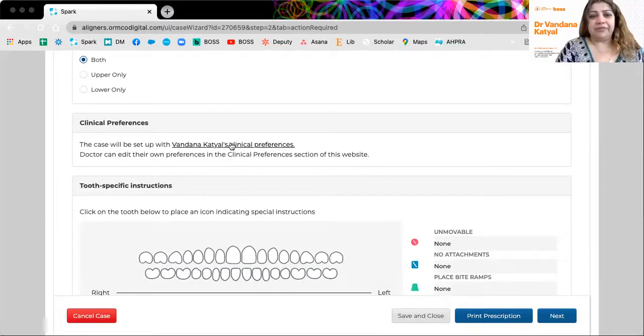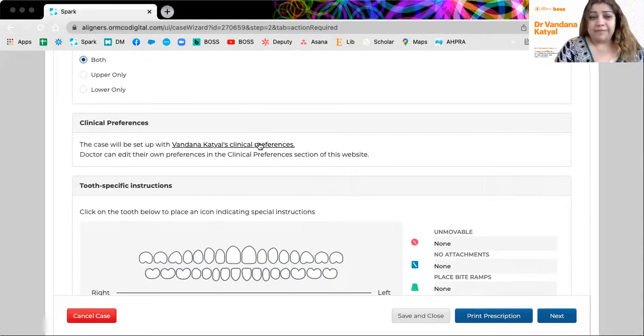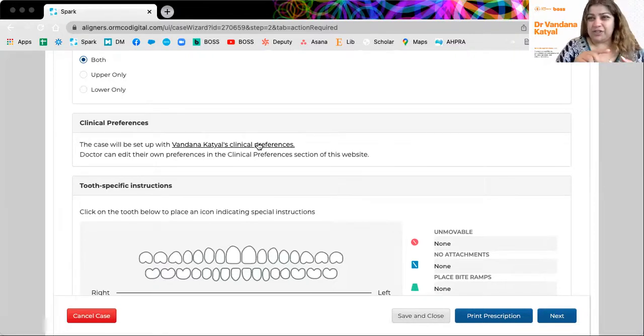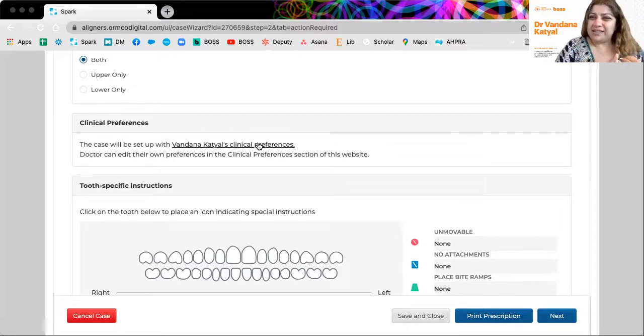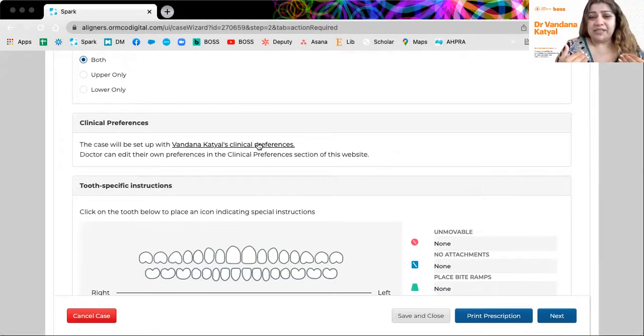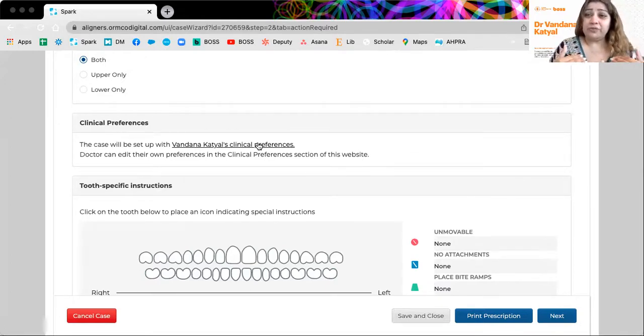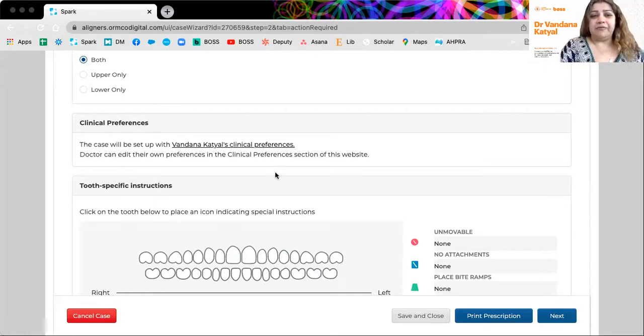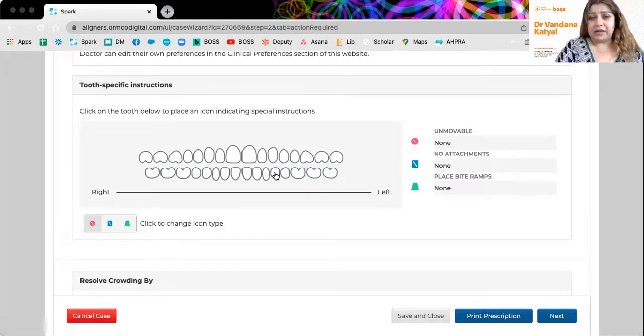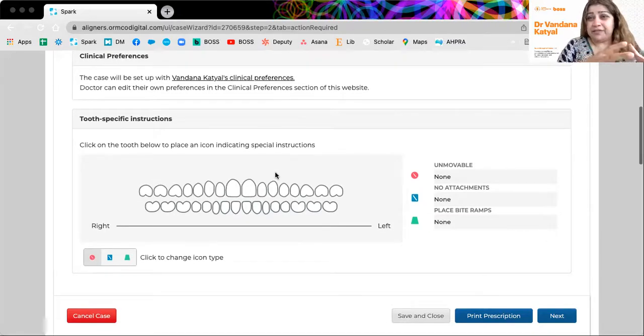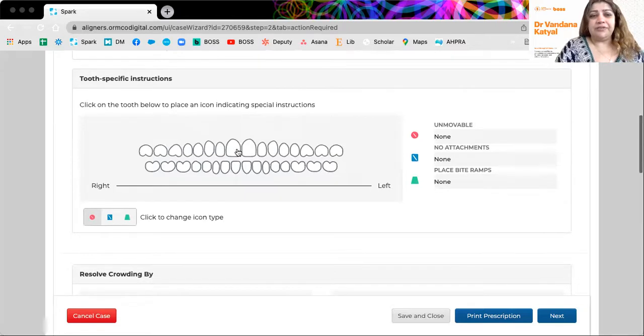Then we have clinical preferences. So I have already set up my clinical preferences. For example, where would I like my attachments for extrusion? What type of attachments are like for extrusion? What type of clasp to elastic cuts are like on the threes? Do I like hooks or buttons on my lower sixes or lower first more less? Do I like hooks or buttons? So this is already set up for me. And you can actually go tell your Spark representative of trying to help you put these preferences in. They're your defaults that the technician would go to.